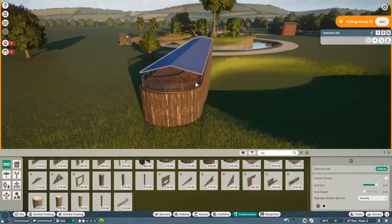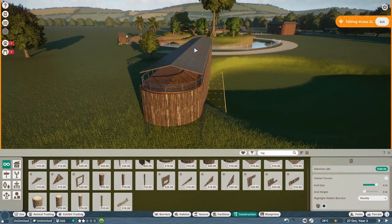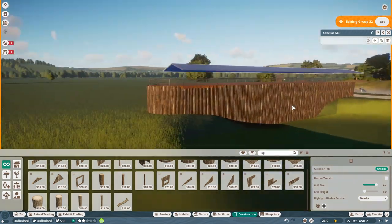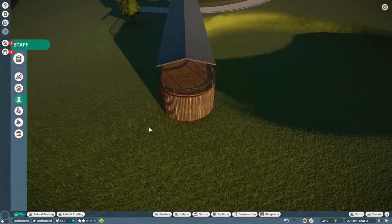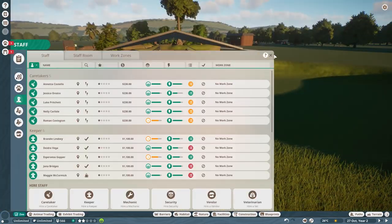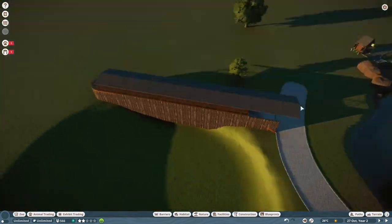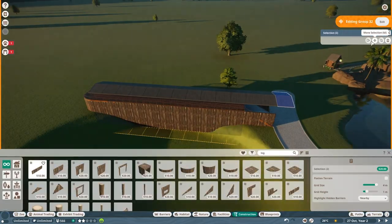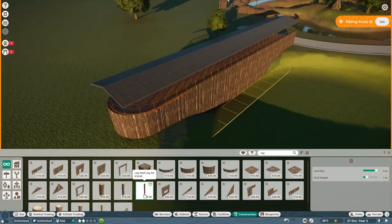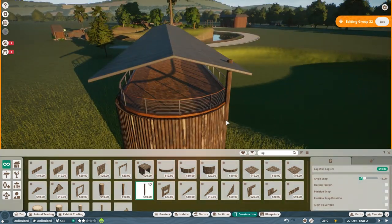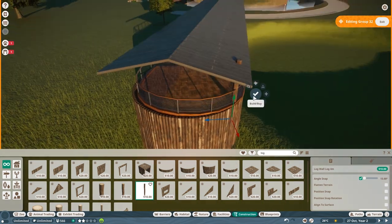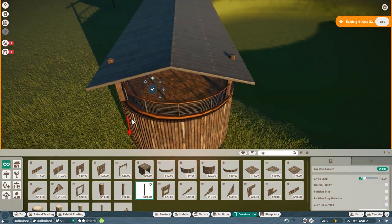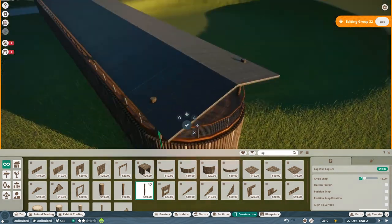But it did take a bit of doing to kind of make it all go together a little bit. Put it at the right height and such. But I get that.